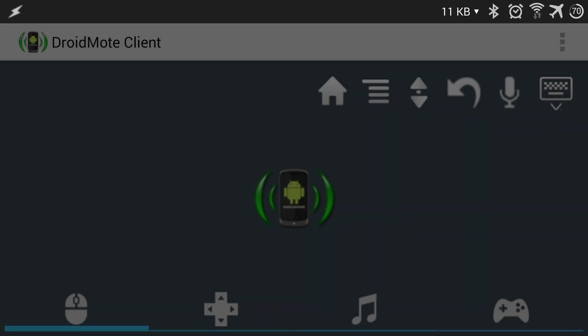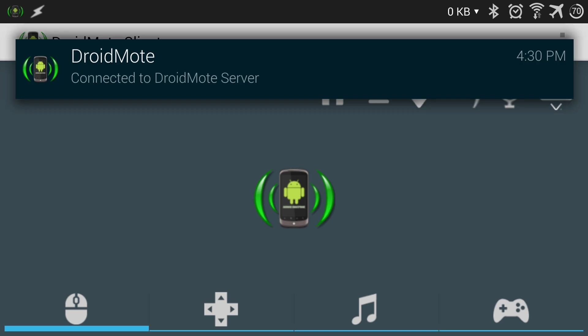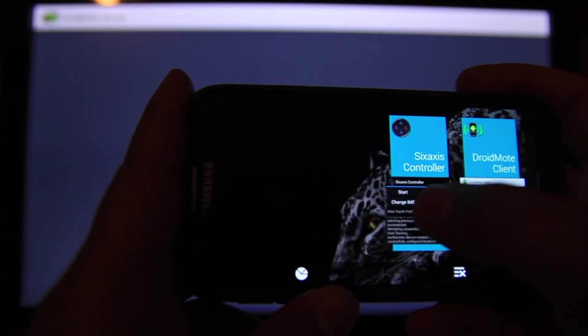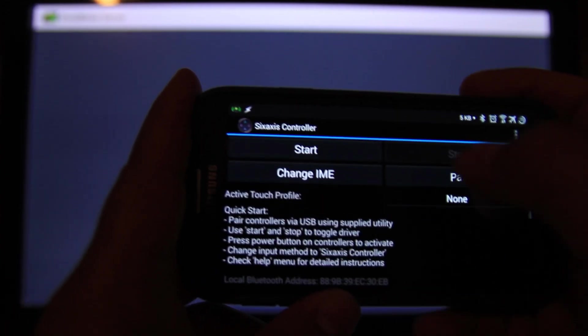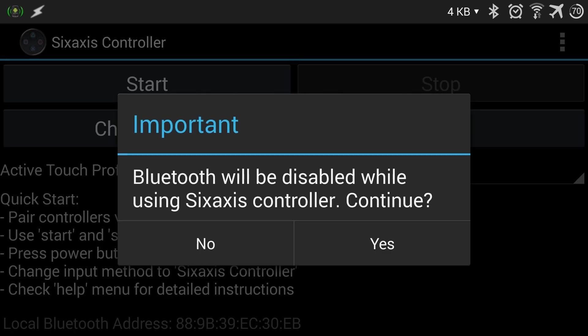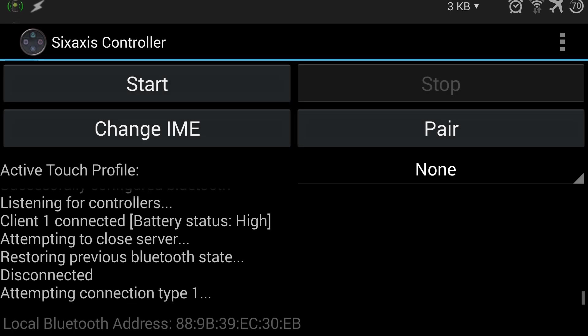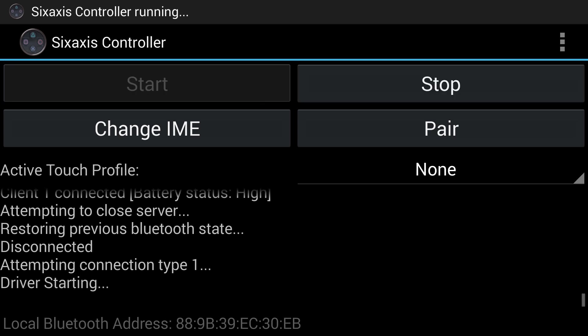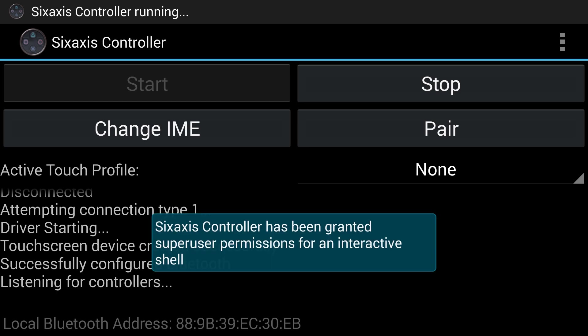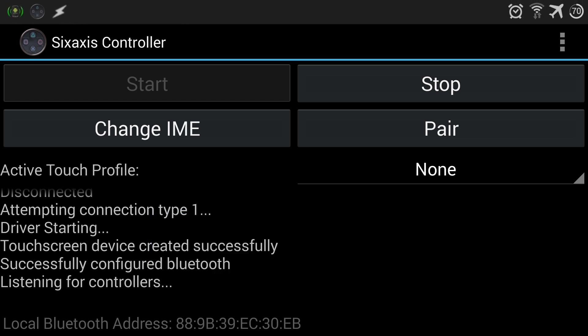Once it shows that it's connected, switch to the SixAxis application and click on start. Click on yes. We'll be waiting for the controller to be connected once you click on the power button. I have a video as well on how to set up a SixAxis controller on your phone.